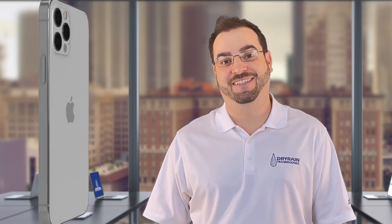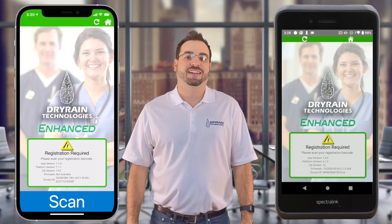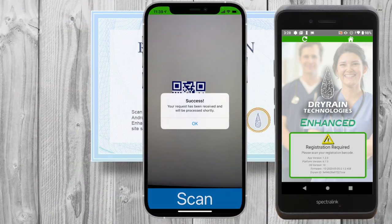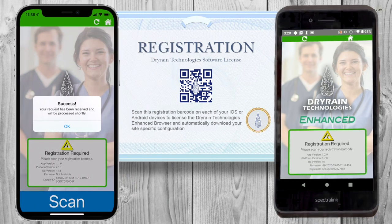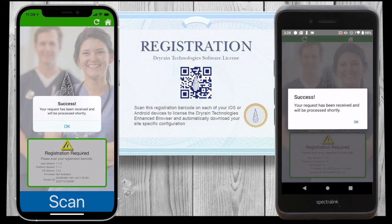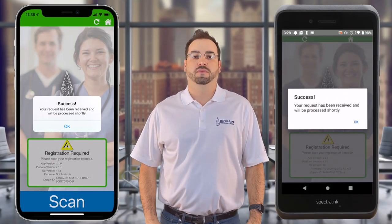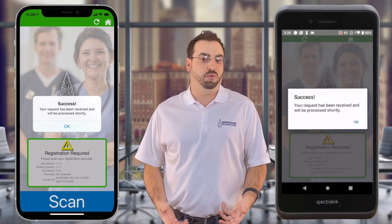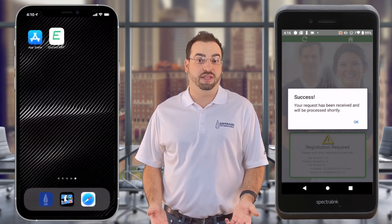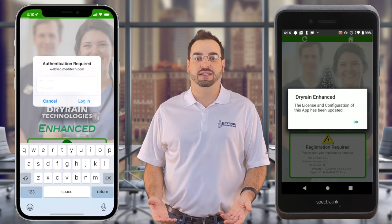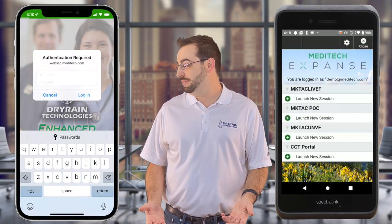Look mom, no scanning sled. Once our registration barcode has been activated, we simply leave the app and come back, and then we'll be taken to the Meditech Expanse system.